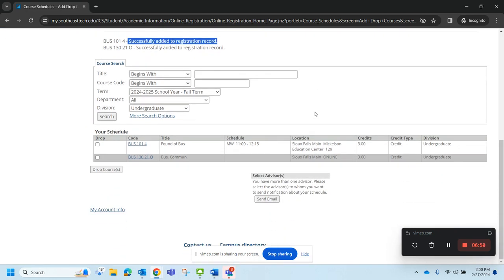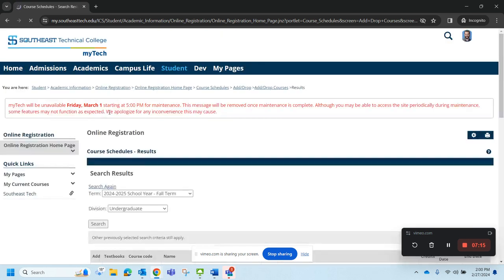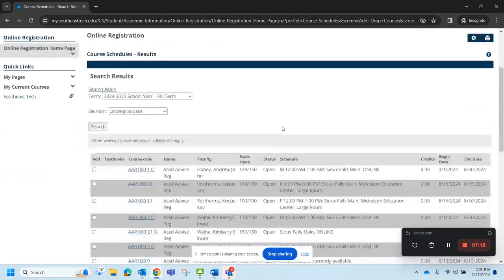Now, if anything would change, and I would like to drop these classes, change some things around, all I have to do is hit the box in the drop, hit dropped courses, and then go back in and hit the search button again and find the classes I need.